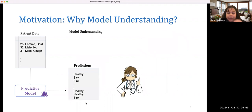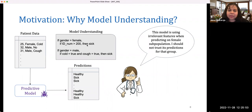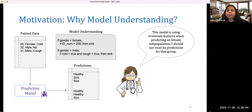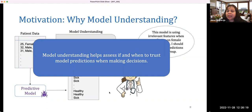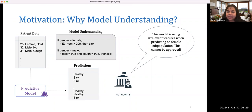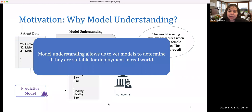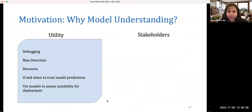We can also think of use cases where instead of just telling doctors about model predictions, we also give them insight into what the model might be doing — for example, some patterns. If gender is female, the model might look at symptoms like cold and cough to deem somebody sick, but for other genders it uses different features. The model is using relevant features for men but not women. In this case, model understanding helps the doctor determine when to trust predictions and also helps regulatory authorities decide if a model is ready for deployment — allowing us to vet models for suitability.